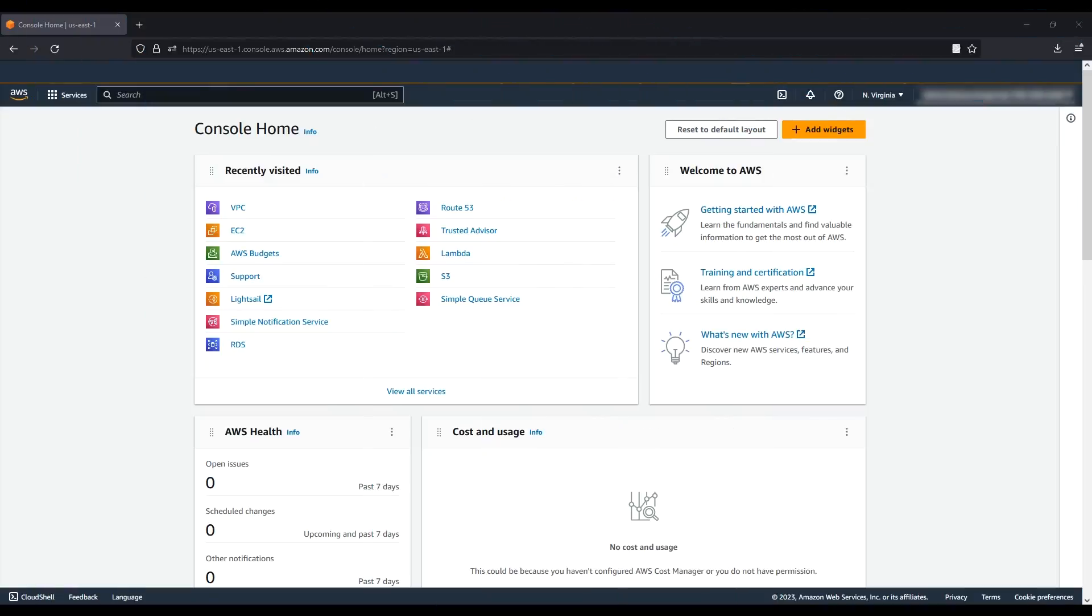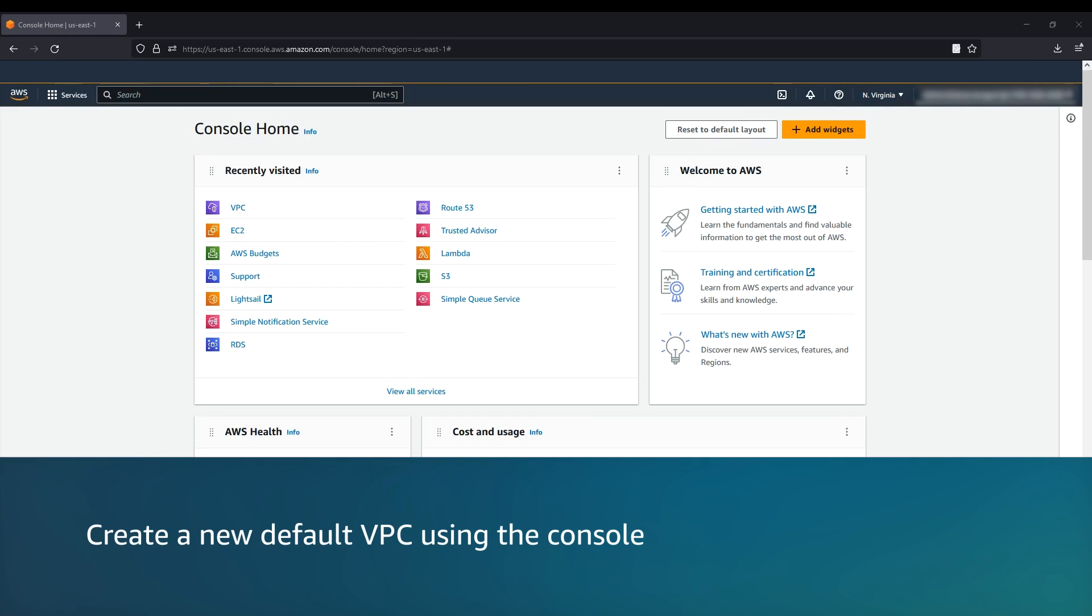Each region in your AWS account is provided a default VPC. If you don't want to use the default VPC, you can create a new one.